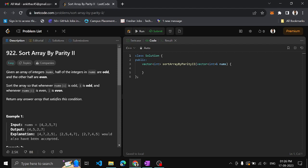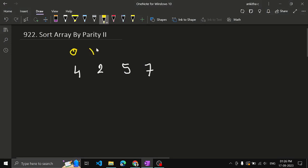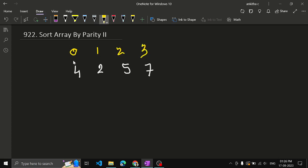Our task is to sort the array so that whenever i is odd, array[i] is odd, and when i is even, array[i] is even. So in the given example — 4, 2, 5, 7 — let's write the indices: 0, 1, 2, 3. Index 0: is it even or odd? It's even. So the element at position 0 should be even.